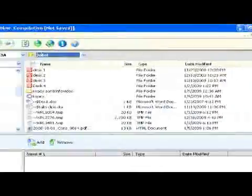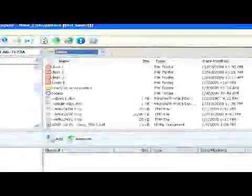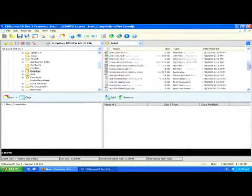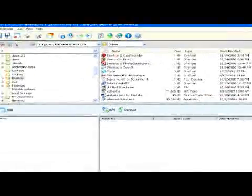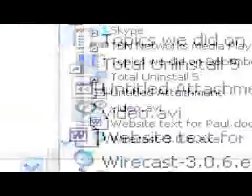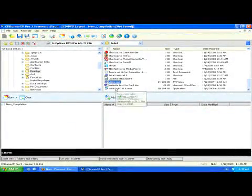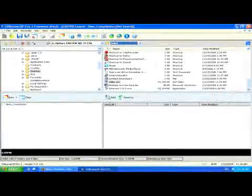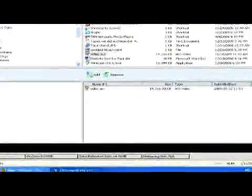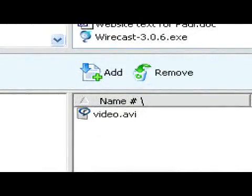For example, if we want to burn the video.avi file from our desktop here, we just select it in the menu, select add, and then we can start burning it to the DVD.